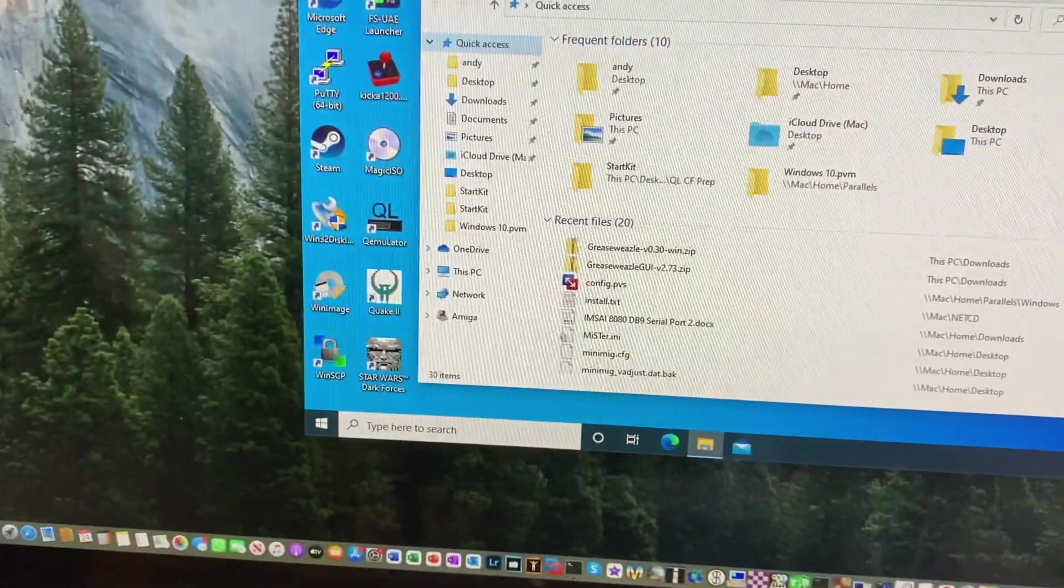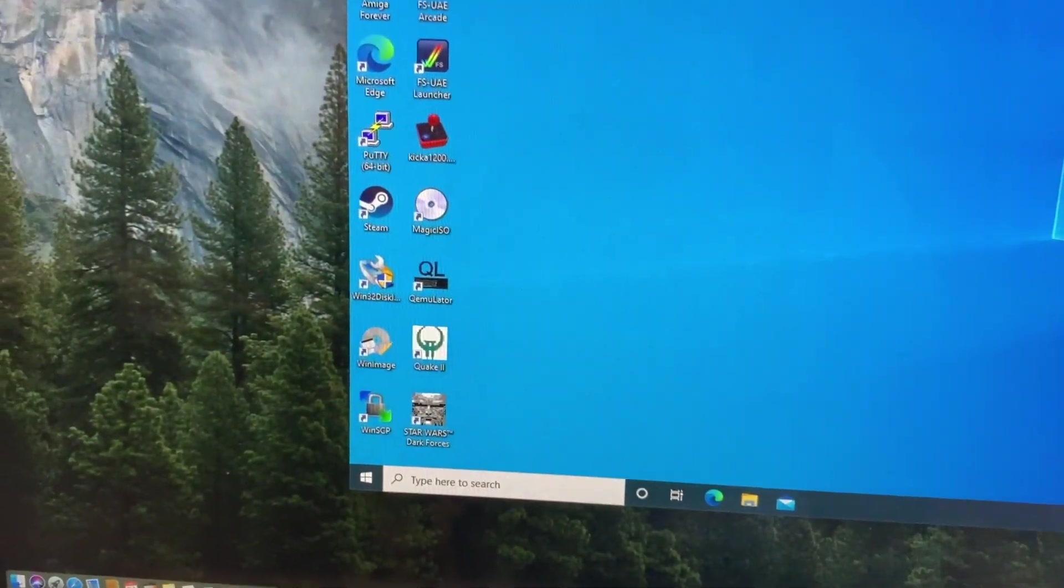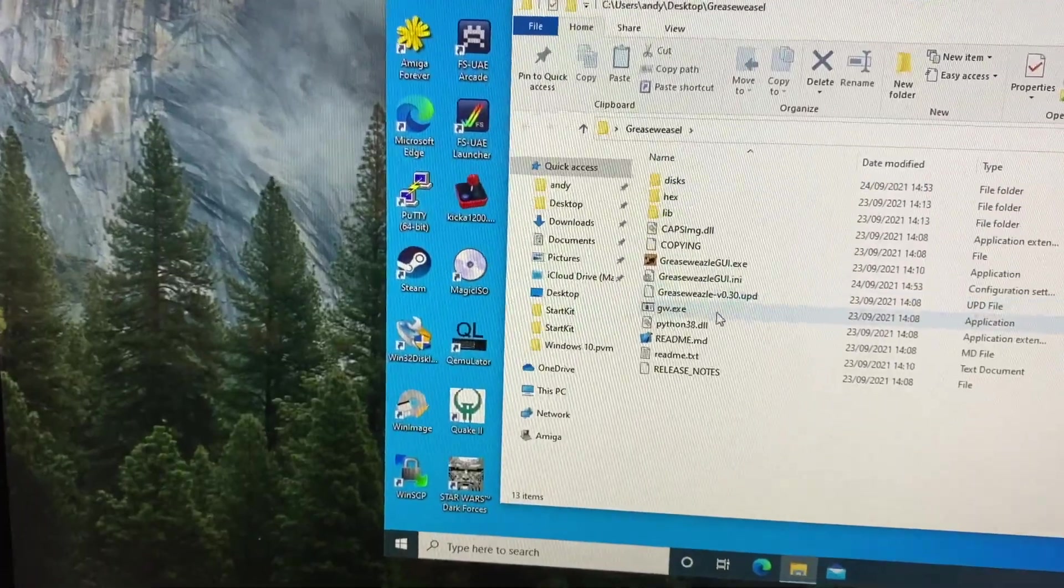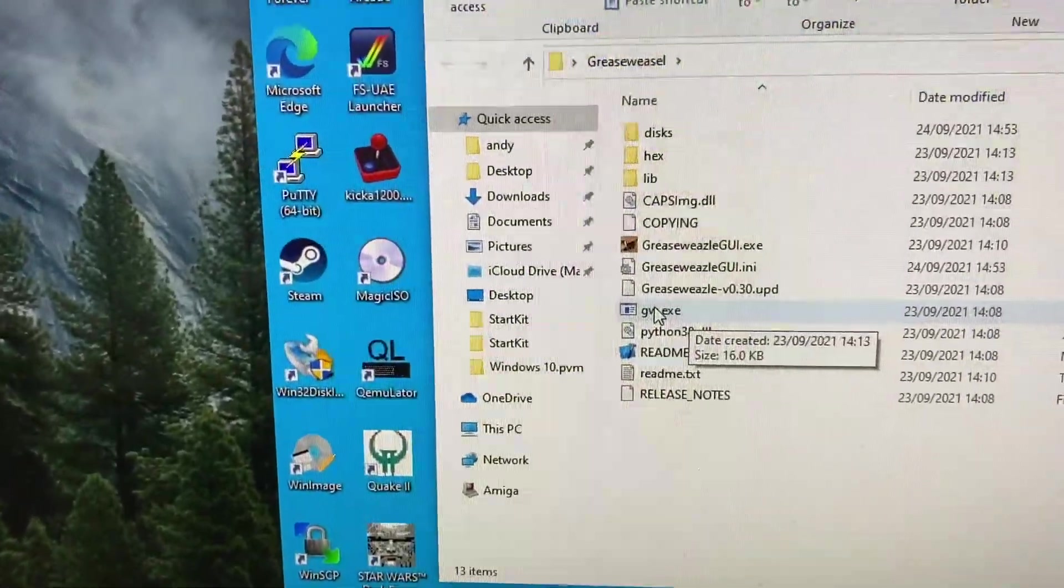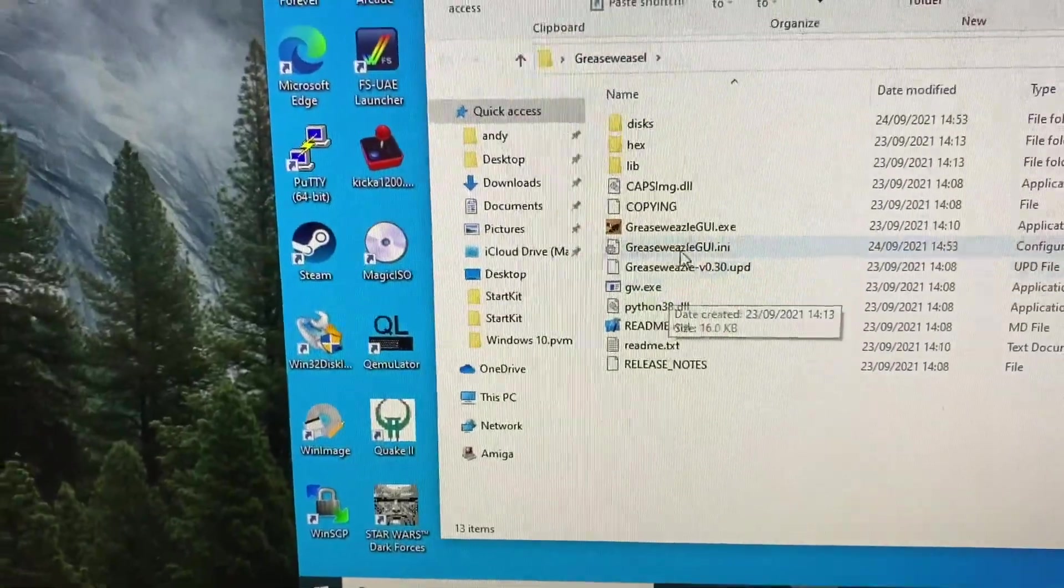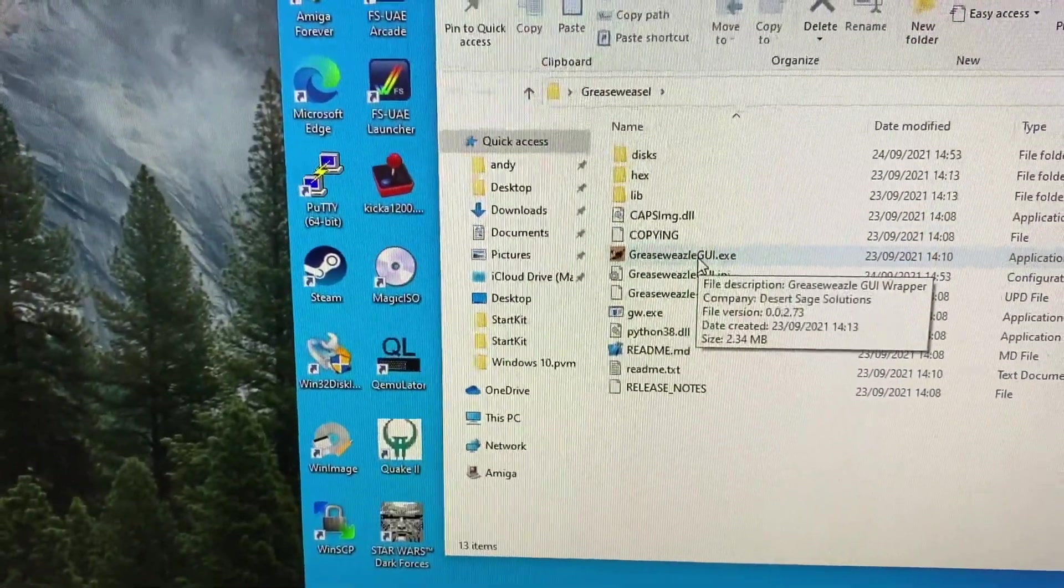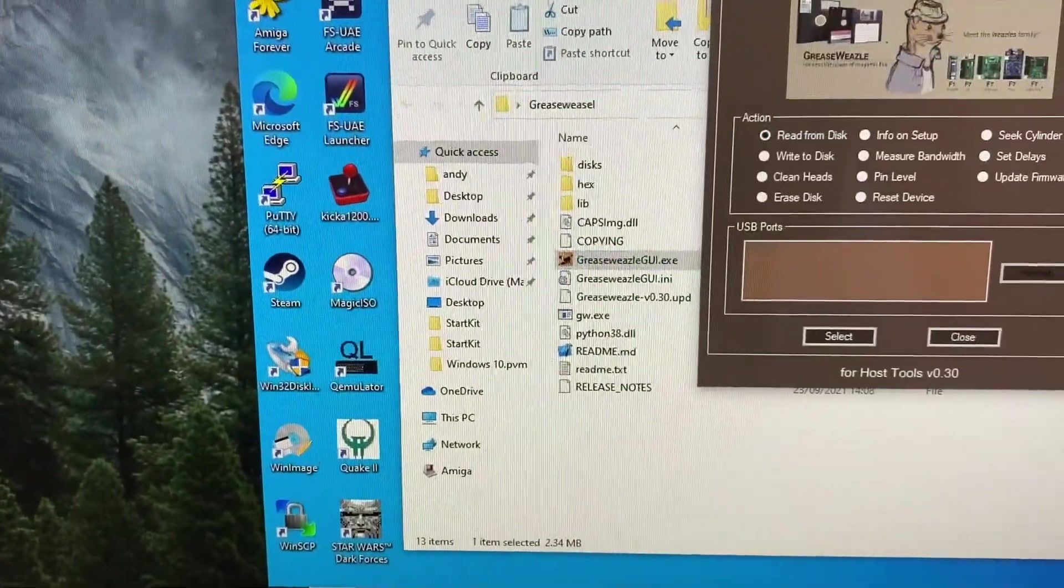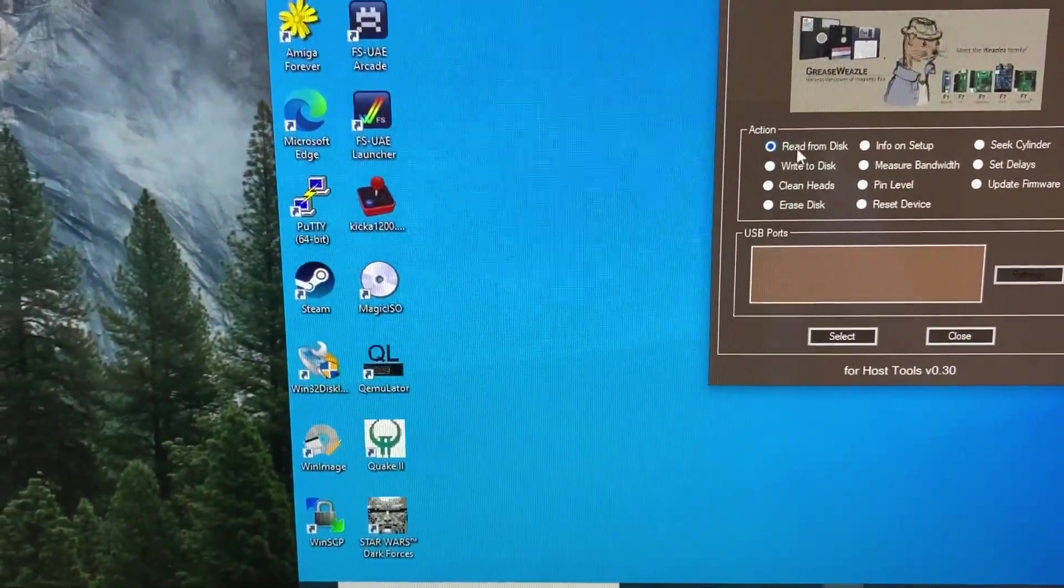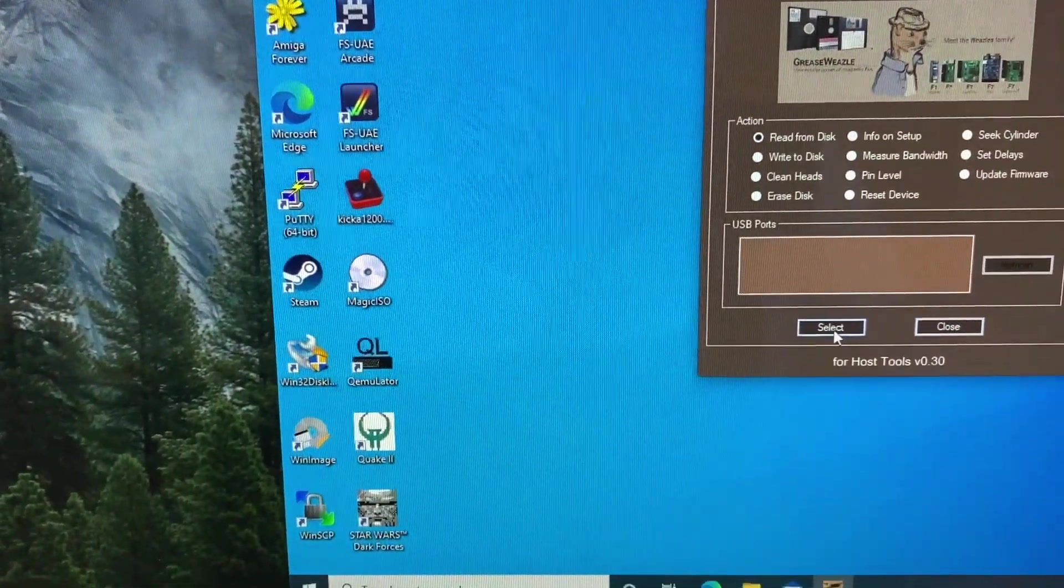So I've also installed the Greaseweasel software here. Now, by default it just runs this command line utility gw.exe, but I've also got a UI just to make it a little easier to fly it. So if we select read from disk here,